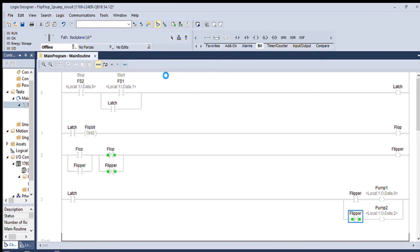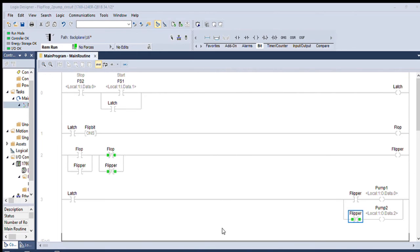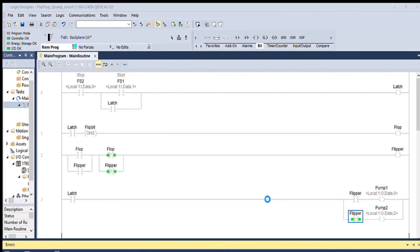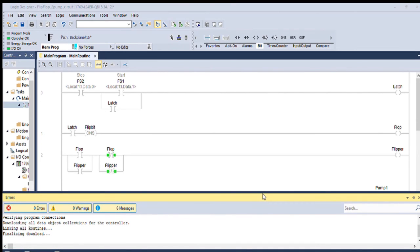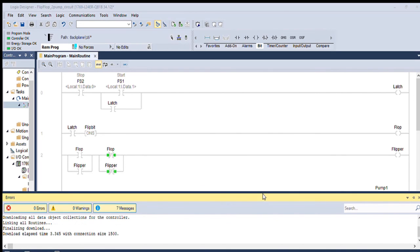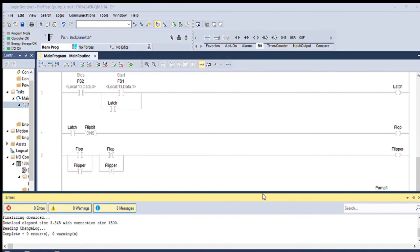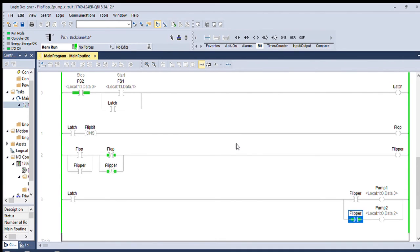This will take a second or two to make happen. Download. Absolutely. You probably can't see that screen with the capture that I got going on. You won't be able to see all the dialog windows that pop up. But it's downloading. It's finalizing the download. And now it's asking me would I like to go back to run mode. I absolutely would like to go back to run mode.